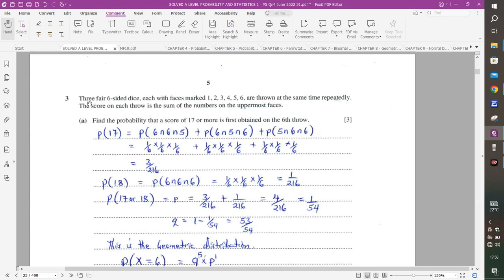Question 3: Three fair six-sided dice, each with faces marked 1 to 6, are thrown repeatedly. The score on each throw is the sum of the uppermost faces. Part A asks for the probability that a score of 17 or more is first obtained on the sixth throw.